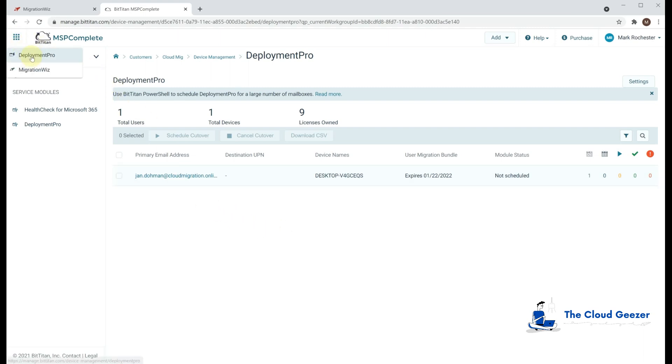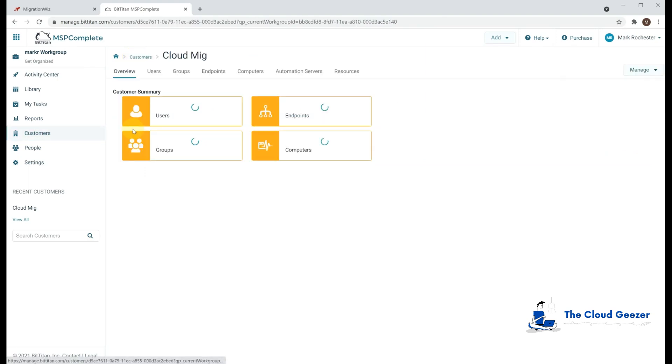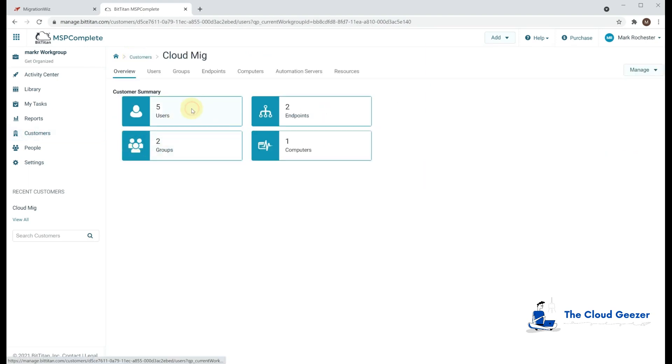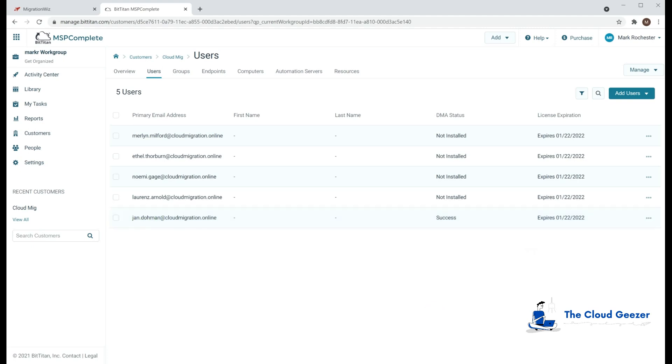So let's just run back to the customers here and we'll look at the CloudMig. We can see we go into our users and once again back to our status screen and pretty much we're ready to go with our migration now. So let's get started.